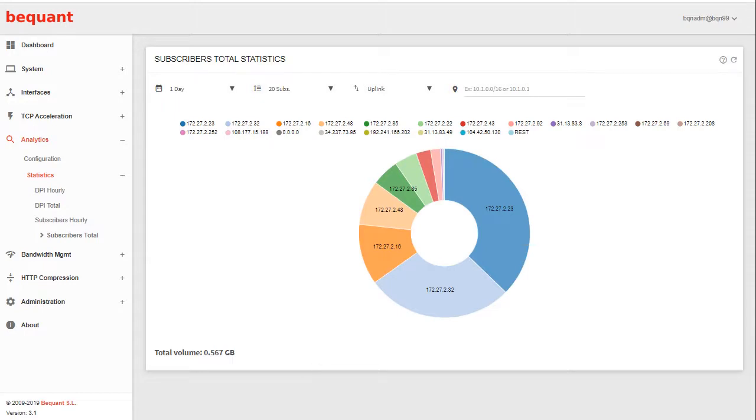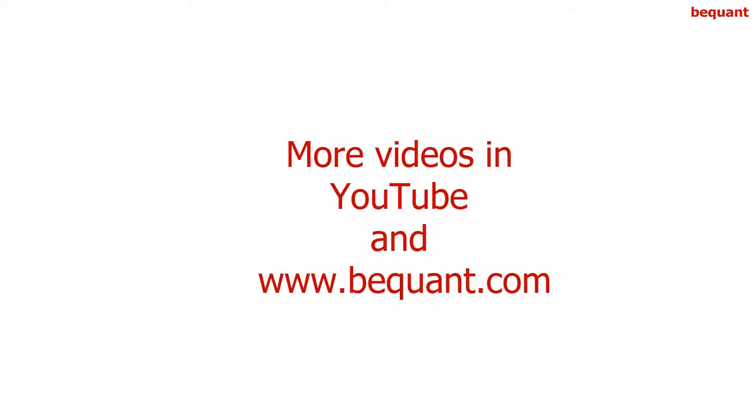And that's all. More videos are available in our YouTube channel and website.